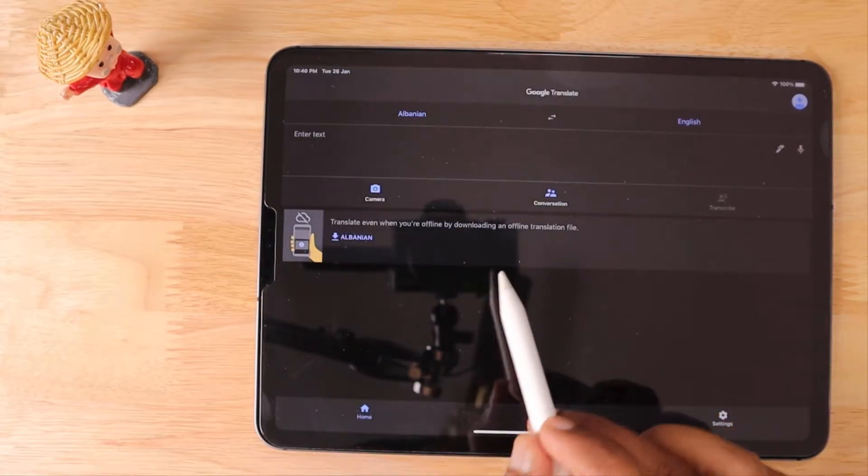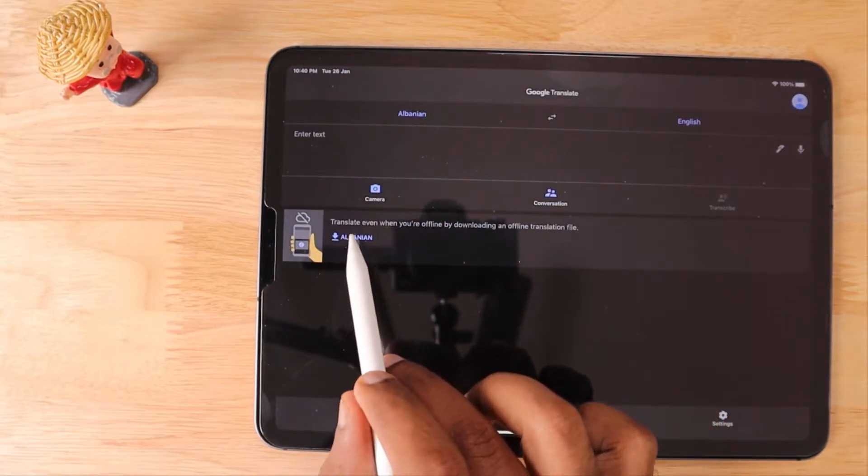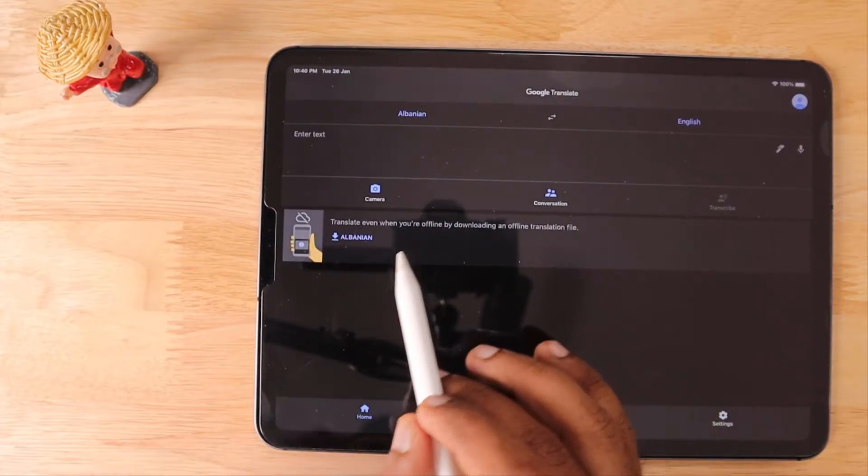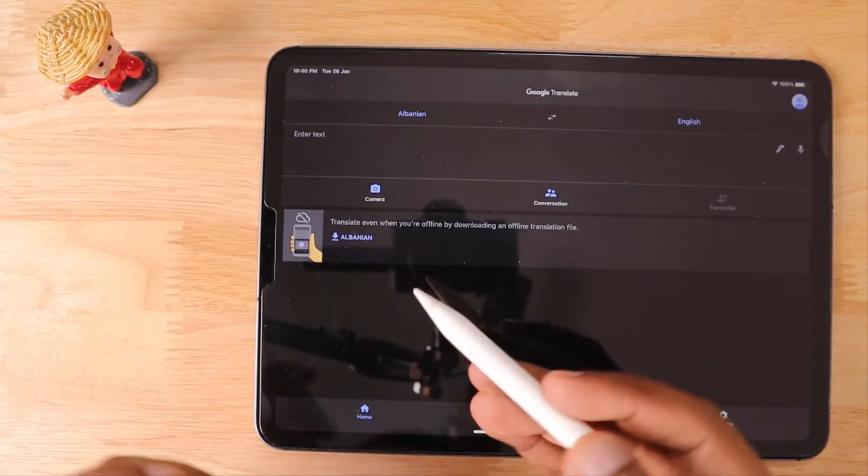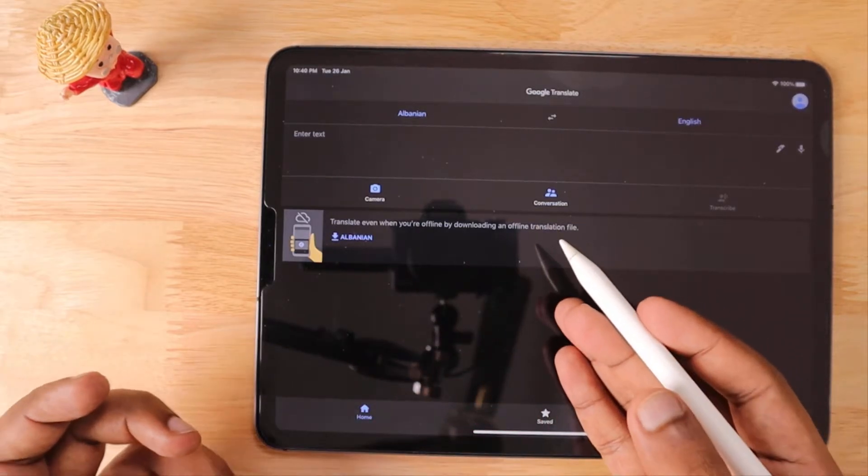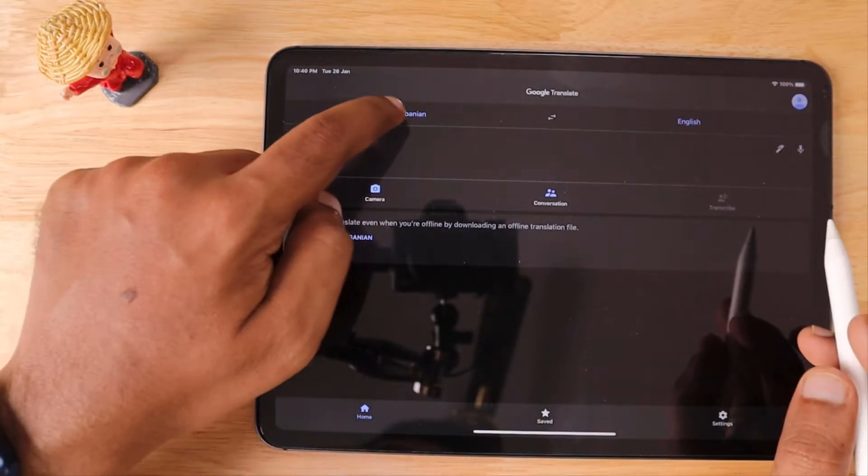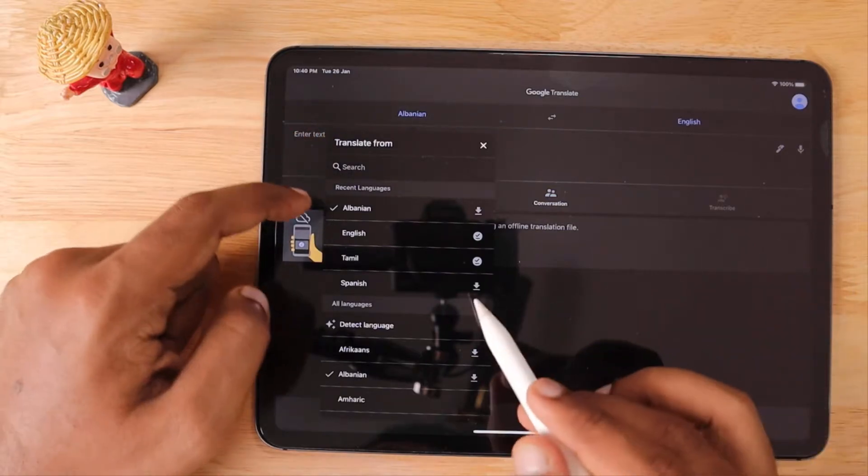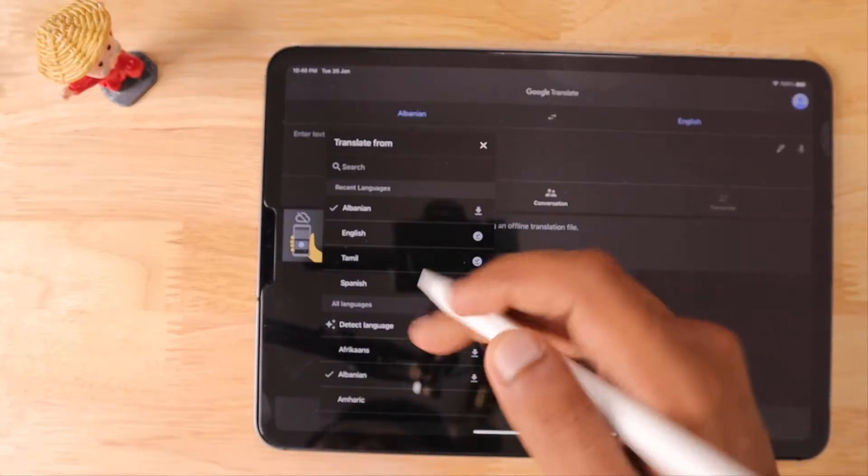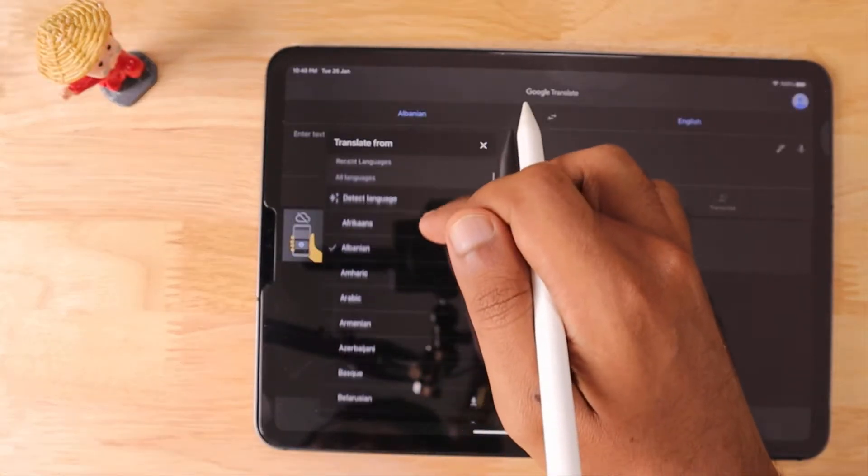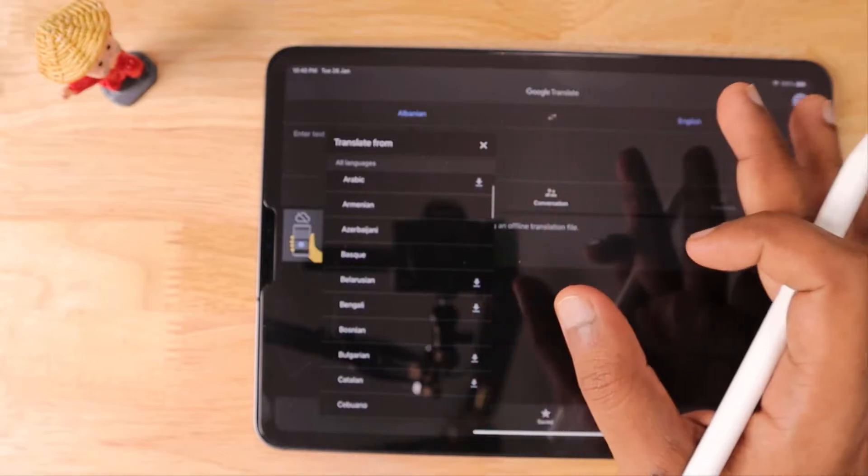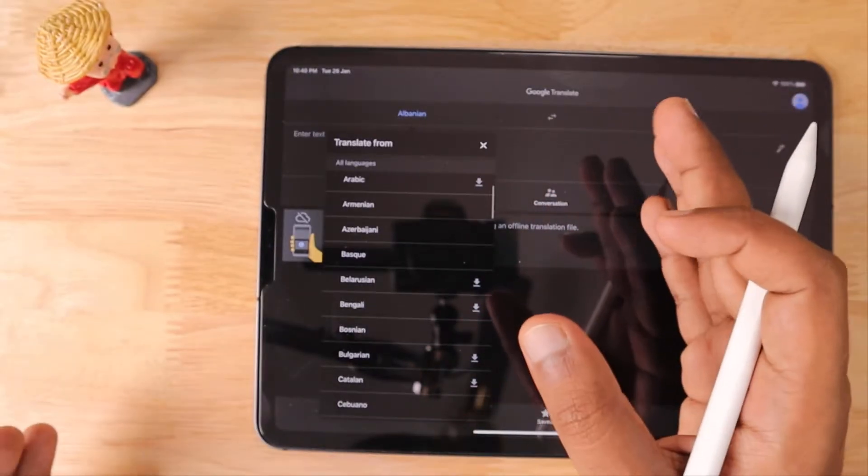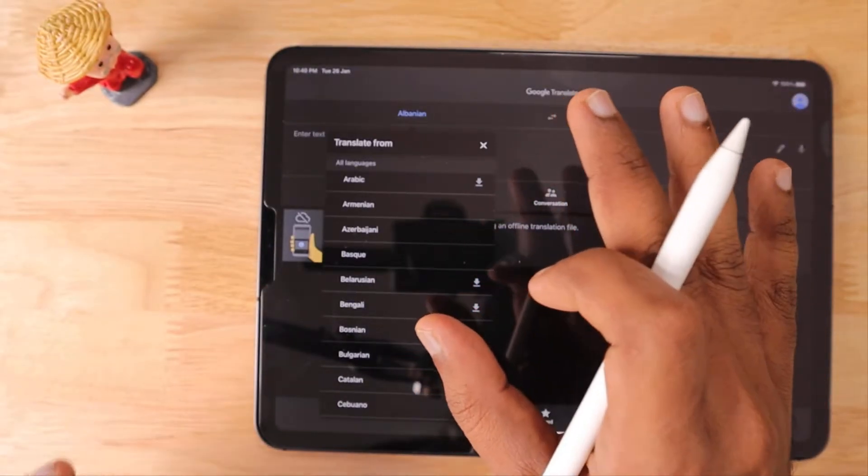As you can see, I've selected Albanian and that particular language library is not available, so it's asking me to download it. These are the list of 90+ languages, almost 97 languages right now supported for the handwriting feature. You can simply select that and download it if it's not already added to your library.